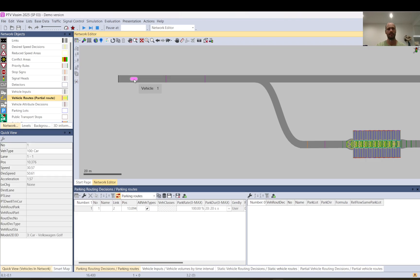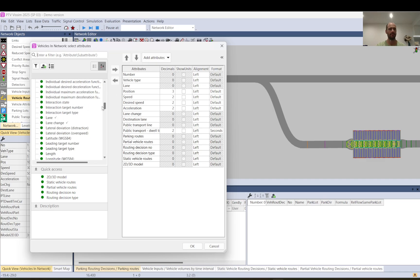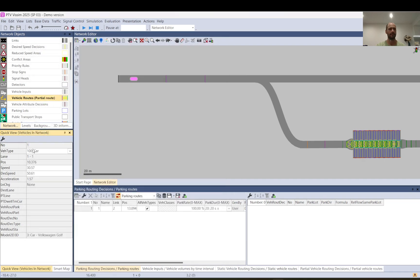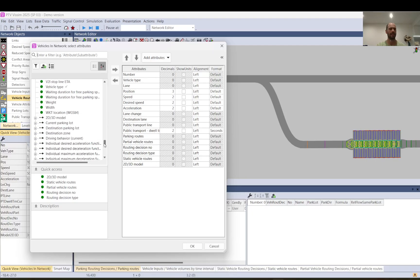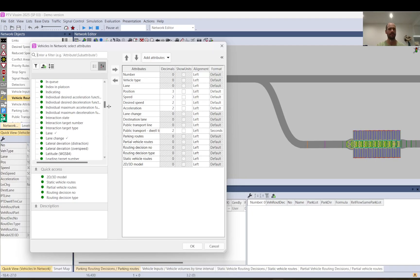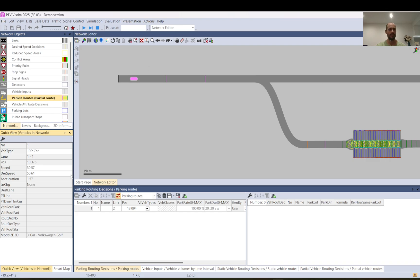So let me just wait until a vehicle comes in. So this is a car, this is a Volkswagen Golf. So you can add these vehicle routing parking, partial routing decision numbers type and the static number and also the model 2D, 3D here by clicking on this wrench and just selecting it from this list.